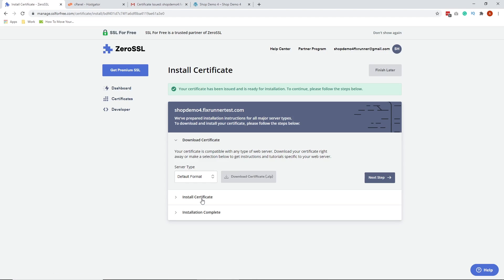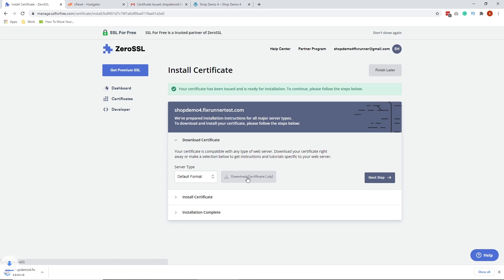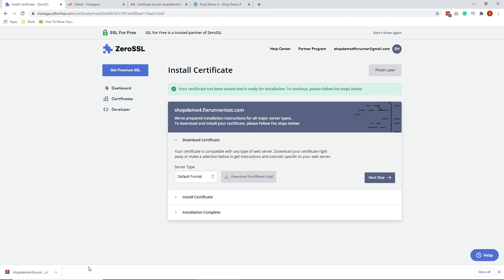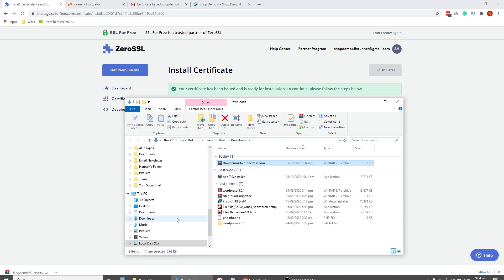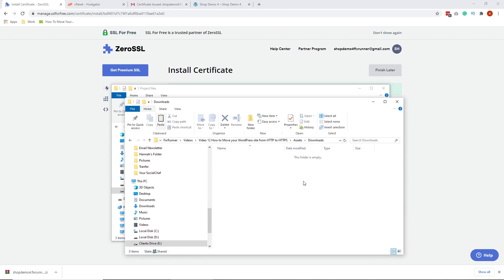We're going to download the certificate right here. Click that. I've downloaded the certificate, which we will upload in the cPanel.